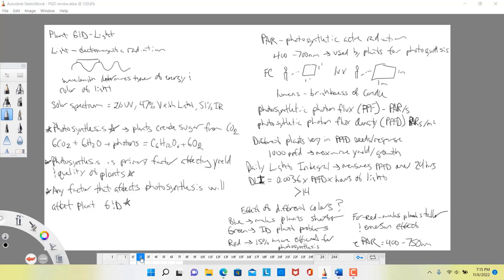Through that process, plants create our glucose molecule — C6H12O6 — and oxygen is produced as a byproduct. This is so important because ultimately it is photosynthesis that is going to affect yield and the quality of our plants. It will affect the amount of growth they are able to do and influence how fast they move through their life cycle, so it influences their development.